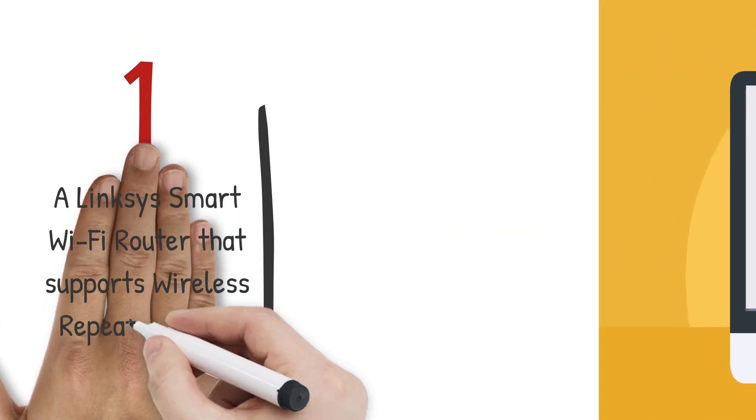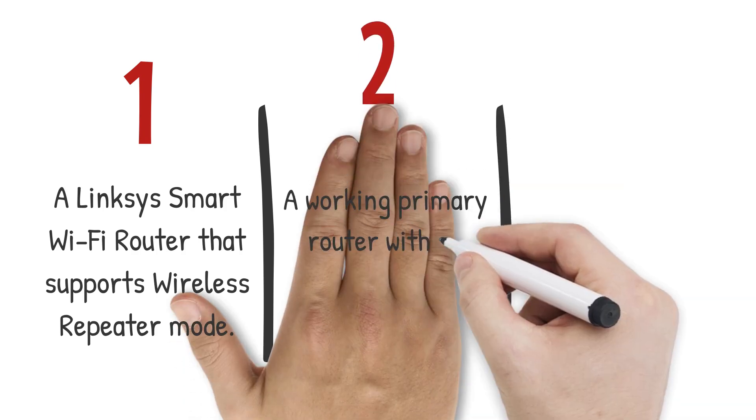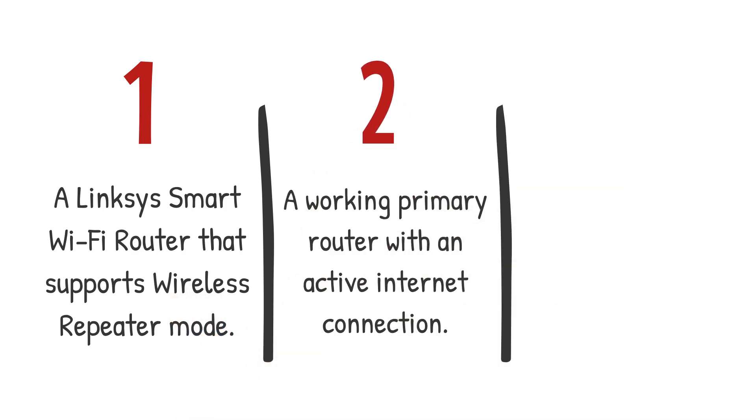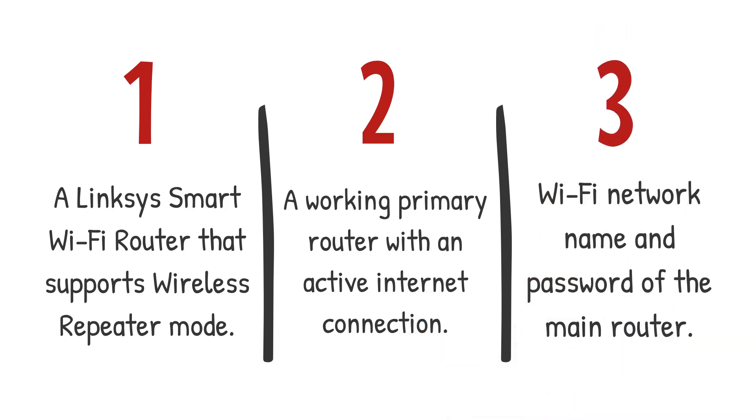First, a Linksys smart Wi-Fi router that supports wireless repeater mode. Second, a working primary router with an active internet connection. Lastly, your Wi-Fi network name and password of the main router.